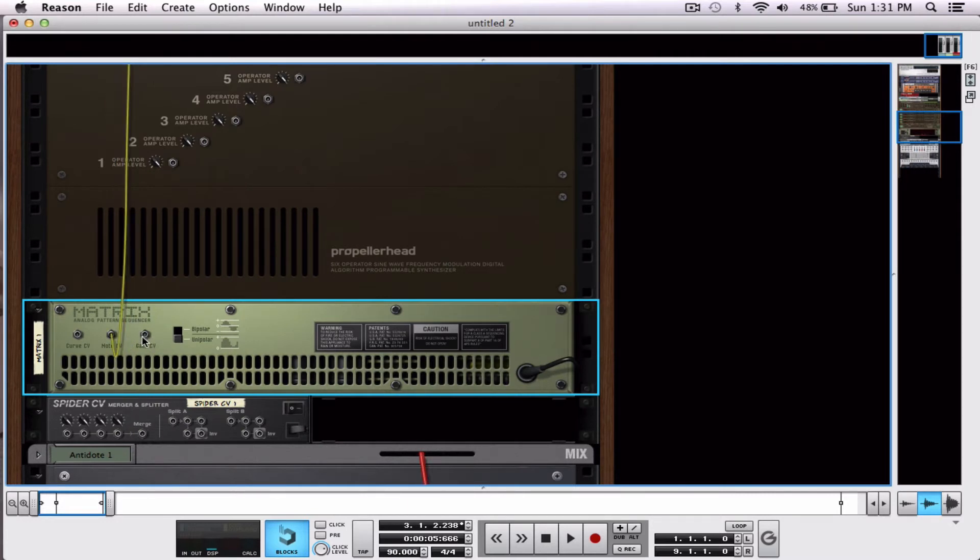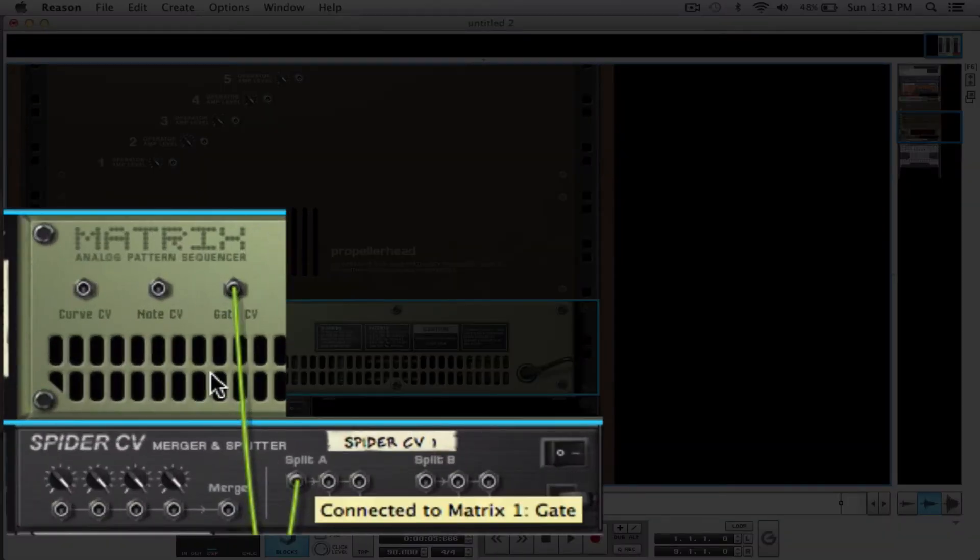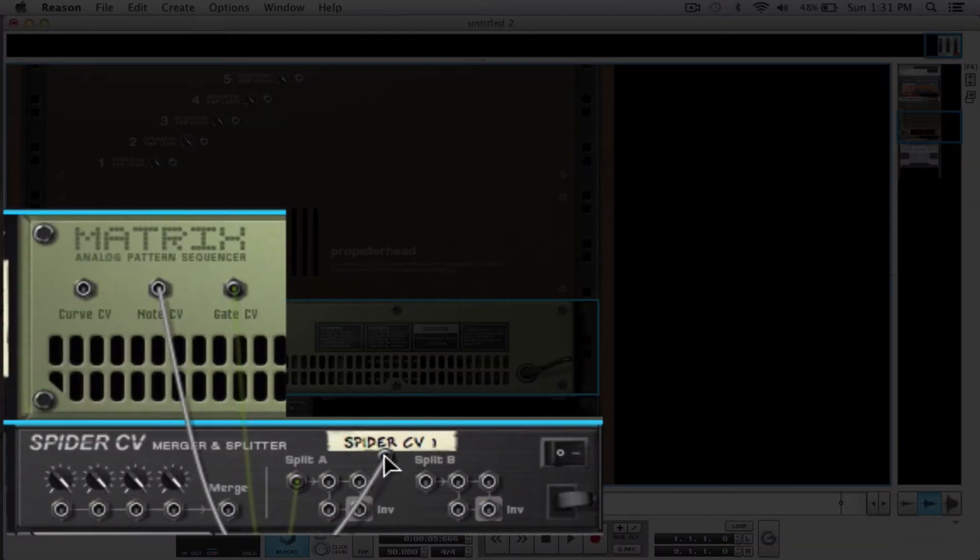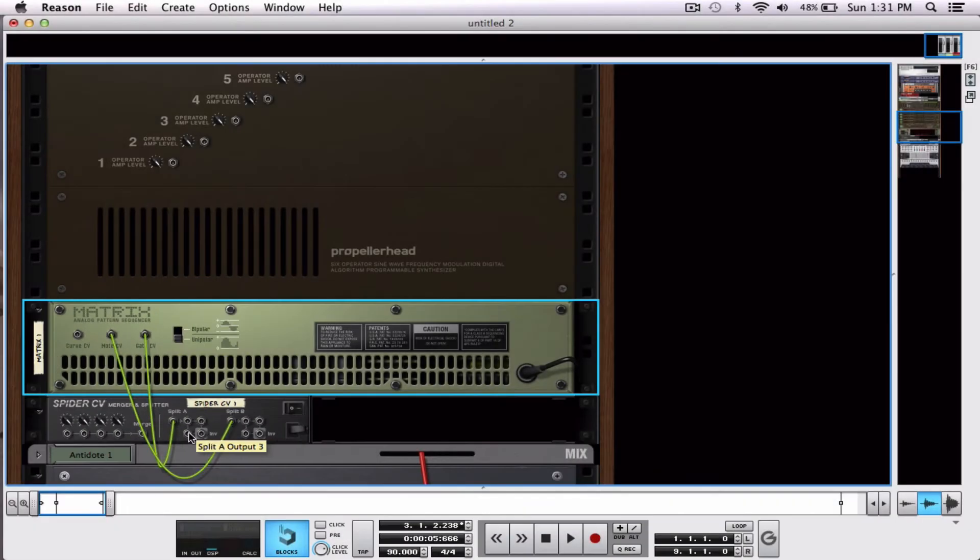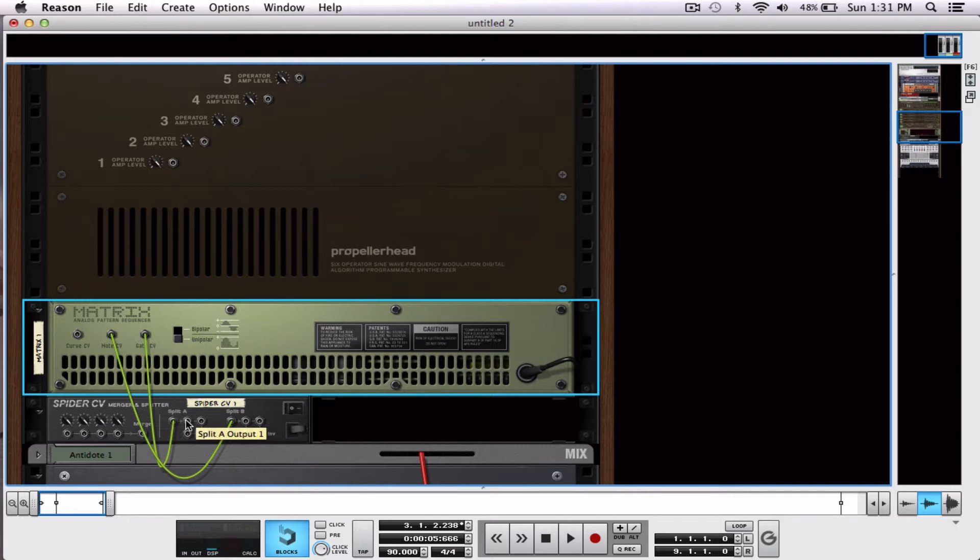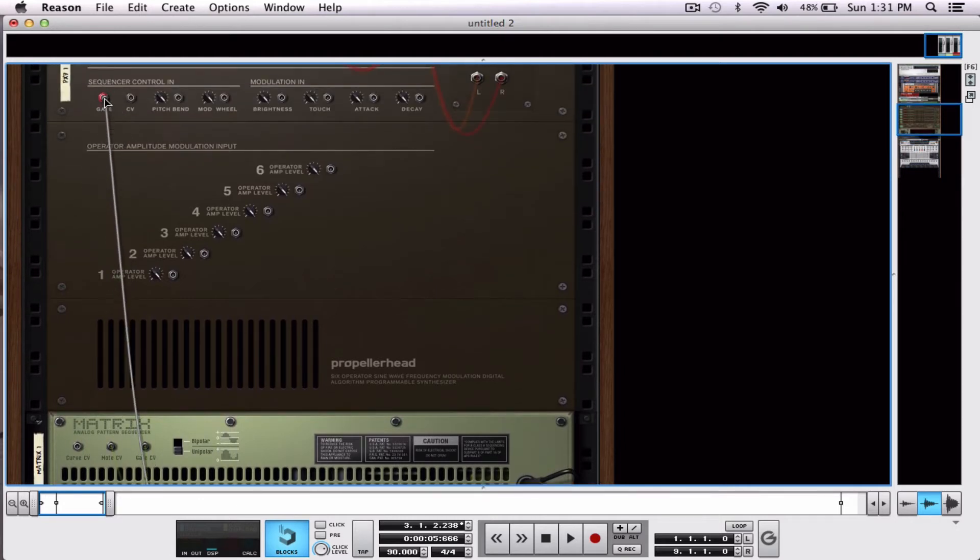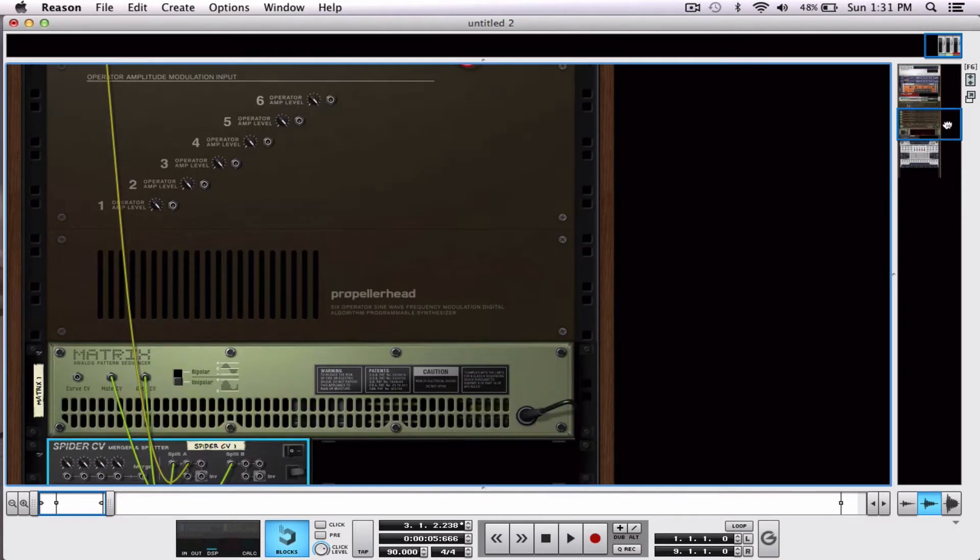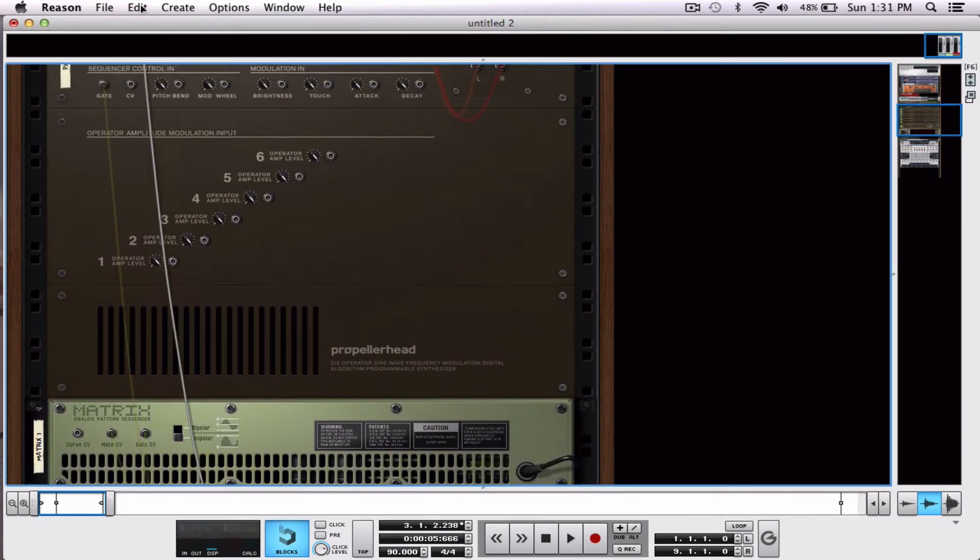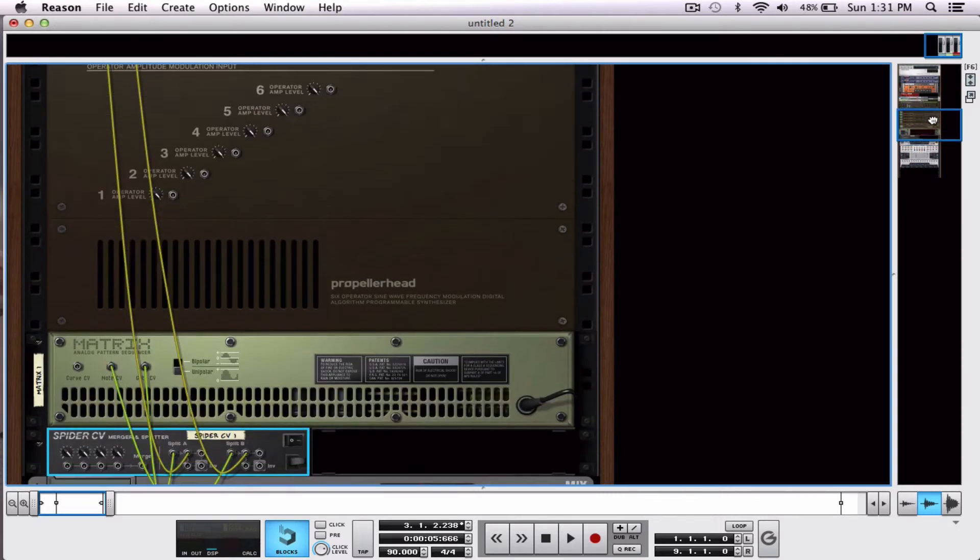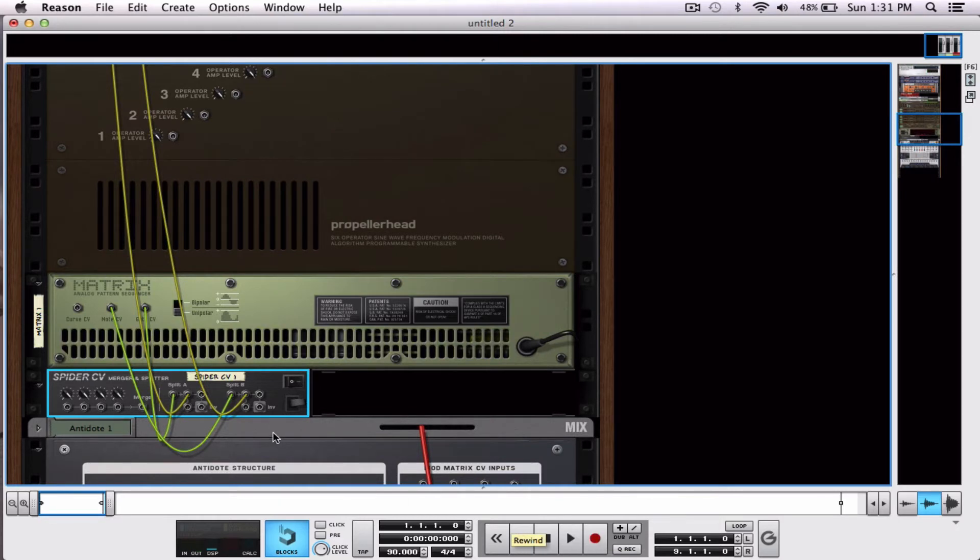I'm going to run the gate CV to a split and the note CV to a split. Now we can see that we have three outputs where we can run this to three different places. So I'm going to run our gate CV to gate in again. And I'm going to run our note CV into note CV again. Now let's listen. Same thing as before, right? We're getting noise.